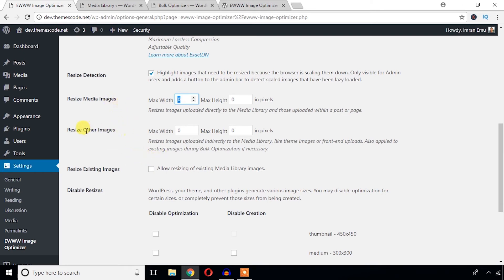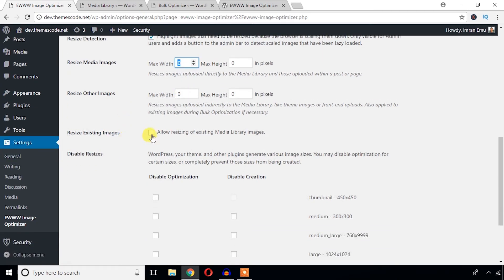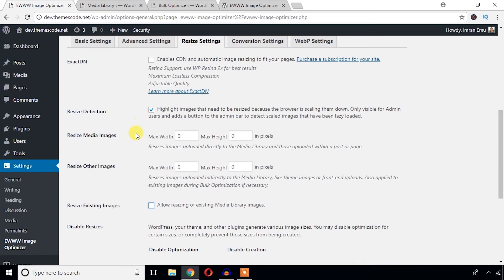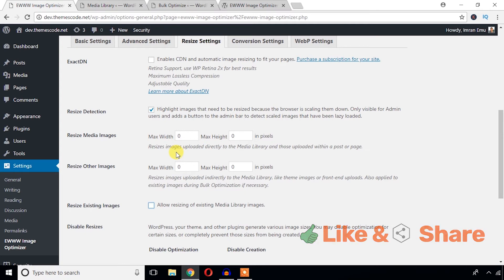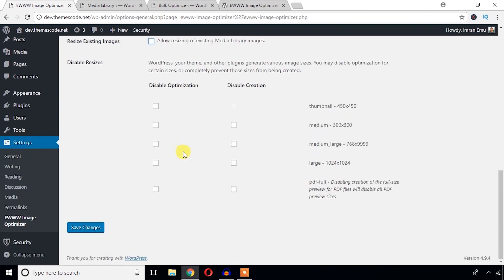And you can also define max width and max height for other images. And if you want to resize any existing images then you can check it here, but I recommend before you do this resizing stuff, please think about the existing theme and plugin which might have any custom image size. Then keep these things default. I'm just going to hit this save changes button.